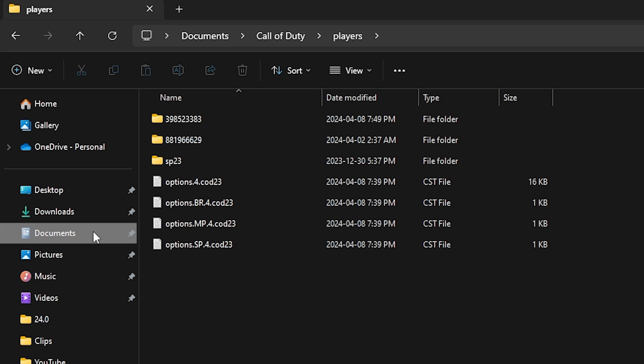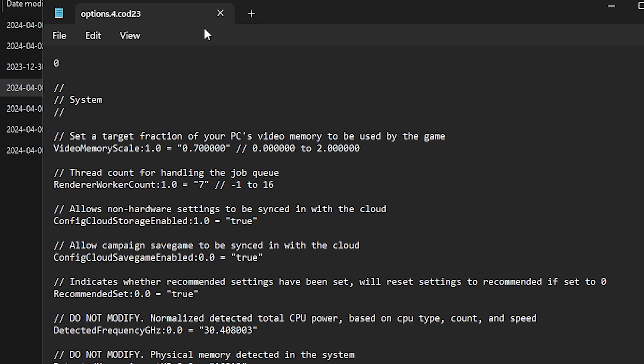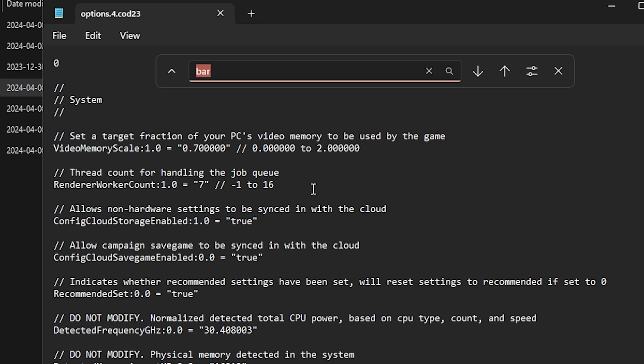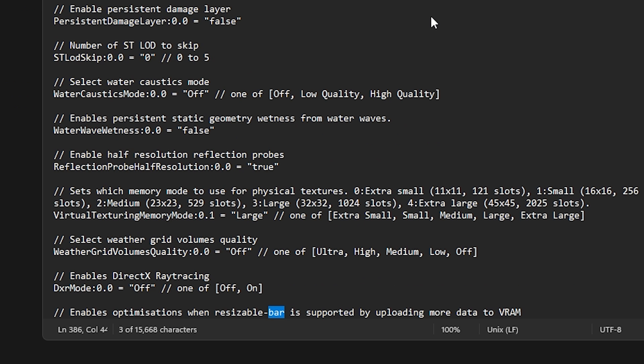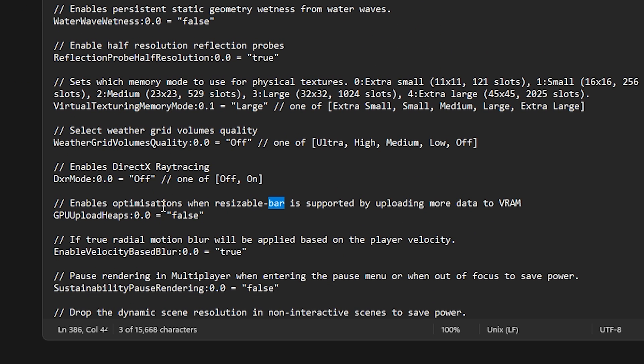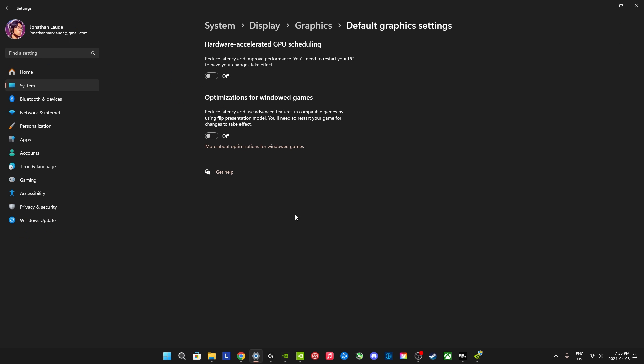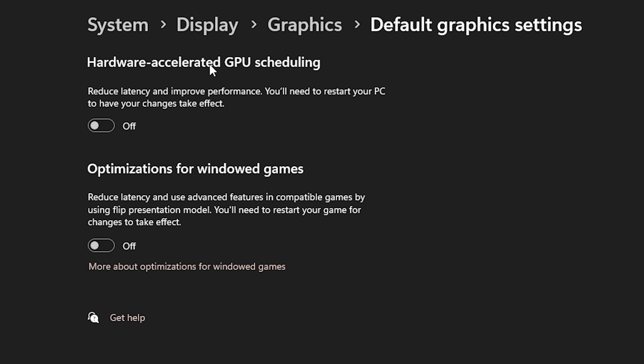It's in Documents, Call of Duty, Players, and then this biggest or the 16 kilobyte file. Click it, and then search for bar. It's going to say Enables Optimizations When Resizable Bar. Don't forget to change this to true. And also, one thing you could also check is for HAGS to be off or hardware-accelerated GPU scheduling. I recommend turning this off.